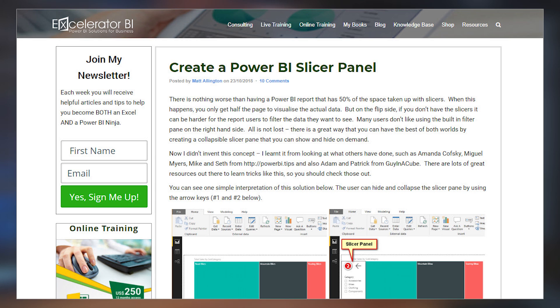Matt Allington has a blog post talking about how to create a slicer panel inside Power BI Desktop. This takes advantage of bookmarks and selection capabilities so that you can have the panel of slicers visible when they need to change it, and then hide it when they don't need it, so that you can have more room for your visuals on the canvas. This is a great technique — I highly recommend you take a look at this and take advantage of the feature set. Matt's got you covered with a blog post to walk you through how to do this.